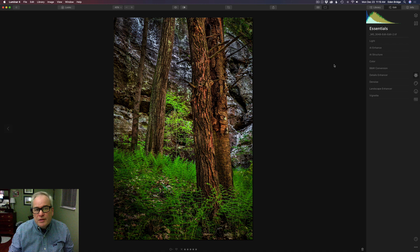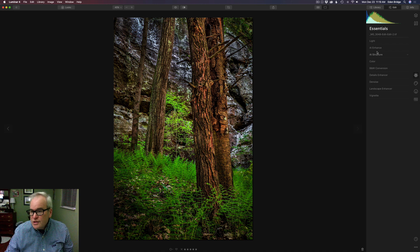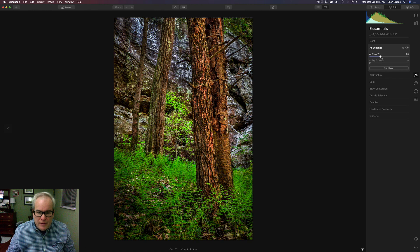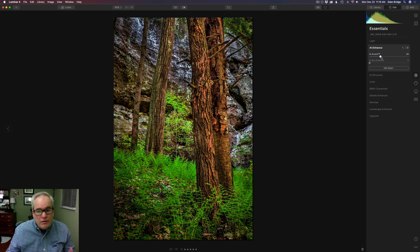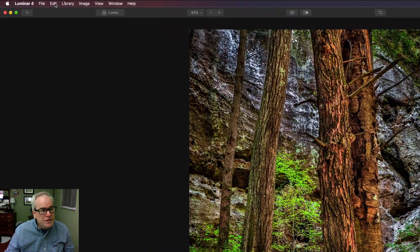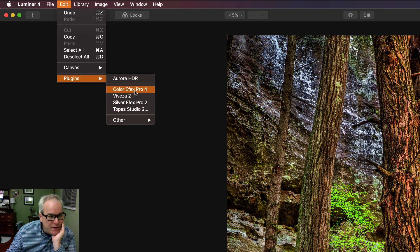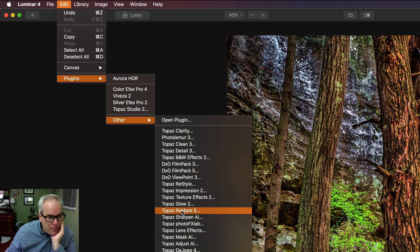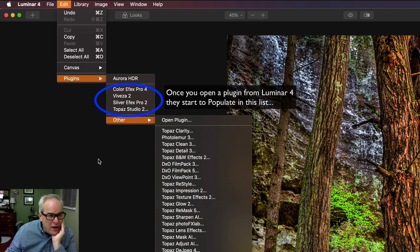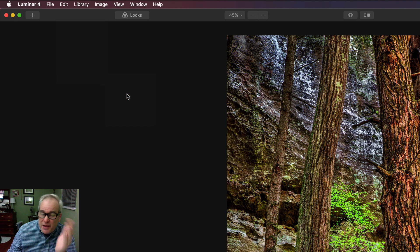Before I launch into using plugins in Luminar 4, I just want to go to AI Enhance, bump up the AI Accent a little bit — it opens things up nicely. Then all you have to do is come up to Edit, come down to Plugins, and you'll see plugins you've used in the past, or go to Other to see all available plugins. Let's start out by going to Viveza 2.